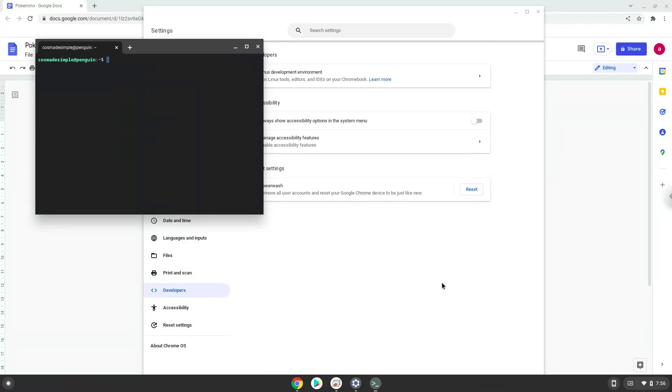Now that we have enabled Linux apps on our system, we will continue to the next step, which is to run several commands in a terminal, which will install PokeMMO. All the commands are in the video description.